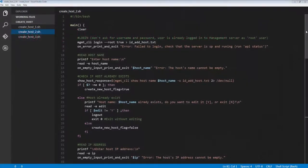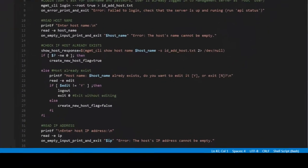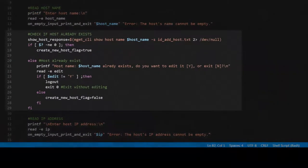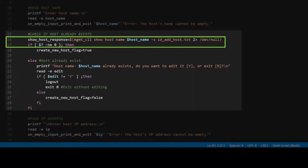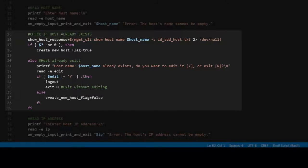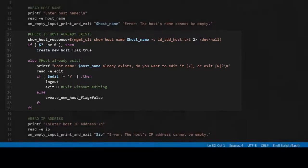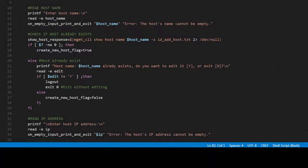Let's start with lines 15 to 29. This new section checks if the host name already exists in the management database. Lines 16 and 17 try to display the content of the host. If the call to show host fails, the script creates a new host because we assume that a host with the entered name does not exist.